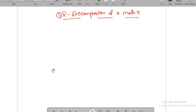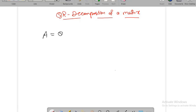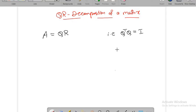Let us see how to write QR decomposition of a matrix. Let A be a matrix with independent columns. We'd like to express A in the form Q times R, where Q is an orthogonal matrix — that is, Q transpose times Q equals the identity — and R is an upper triangular matrix.